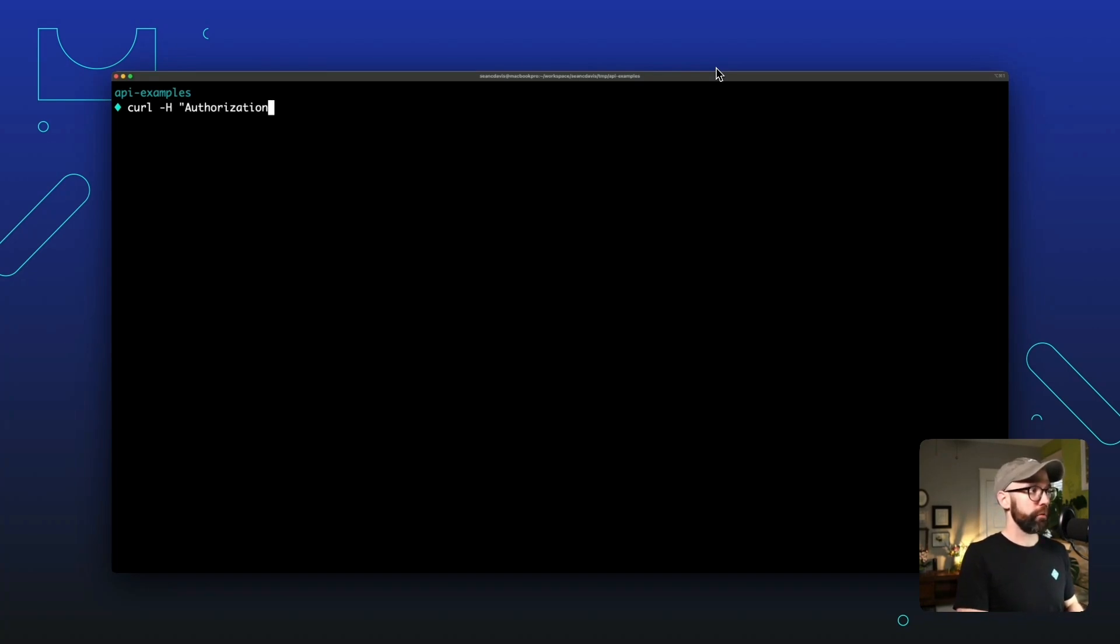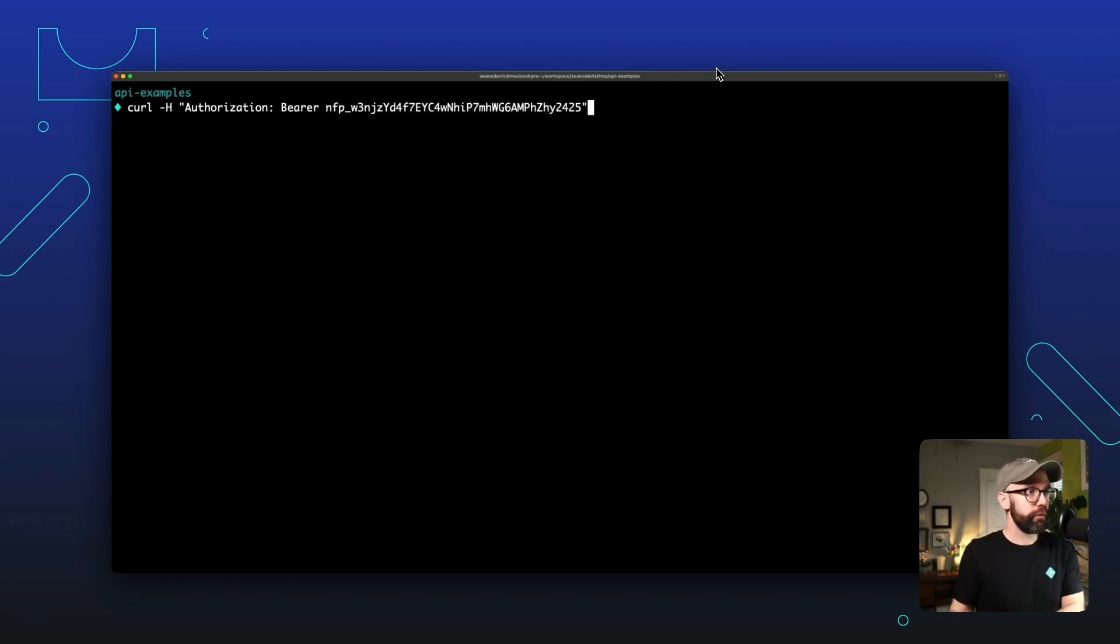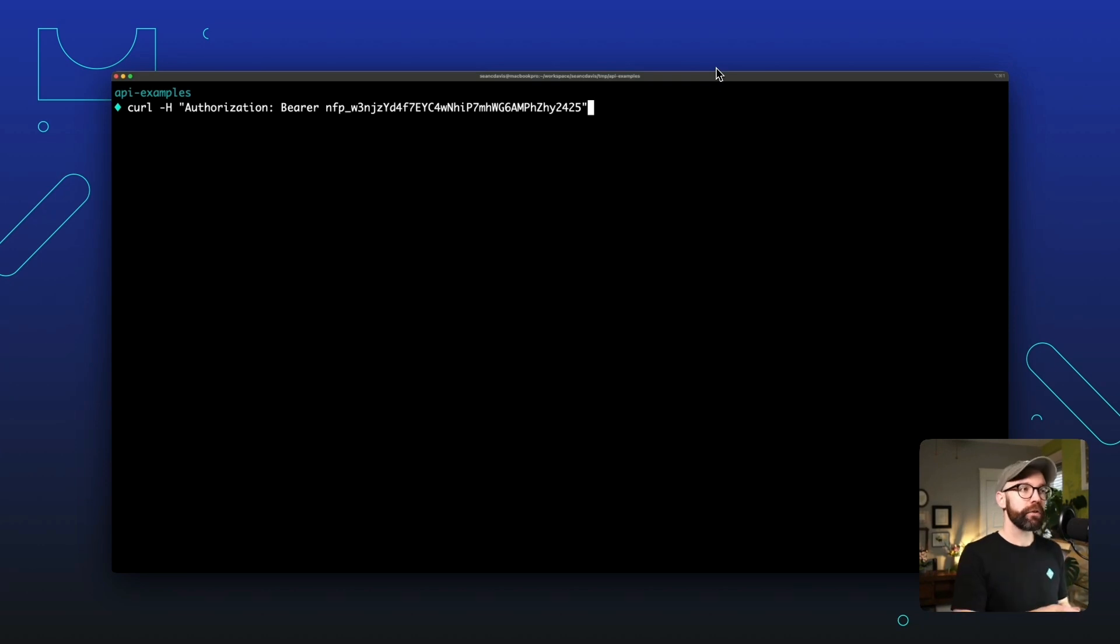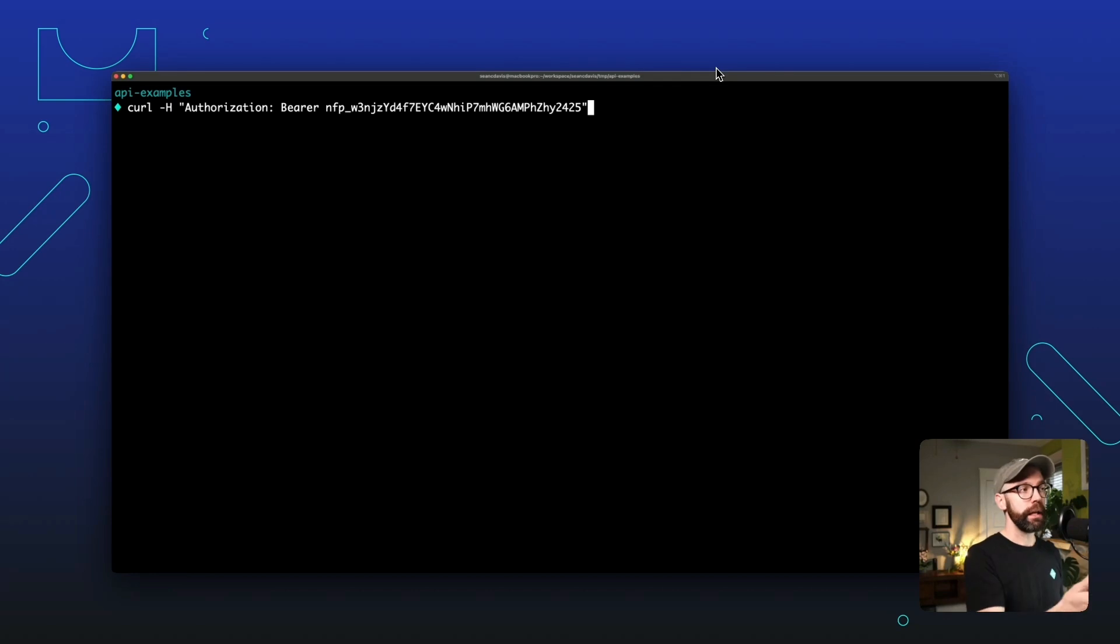And once you have that token, you can use the curl command to hit the API endpoint. We'll pass a header here, authorization, bearer, and then this is where you pass in your token. This is my token. I'm going to delete this right after the video. But if I were doing this repeatedly, I would take this token, store it in an environment variable, and then for security reasons, just use the environment variable in this command.